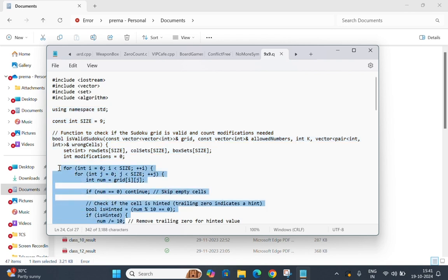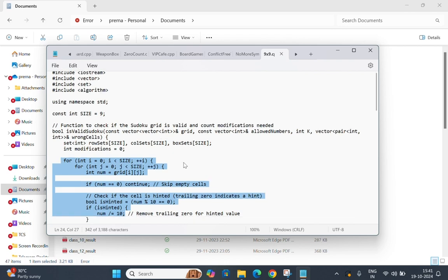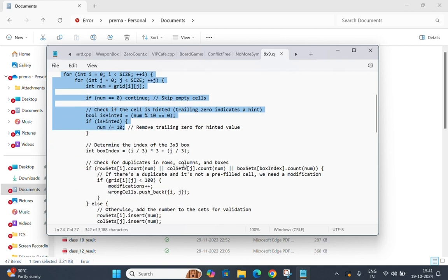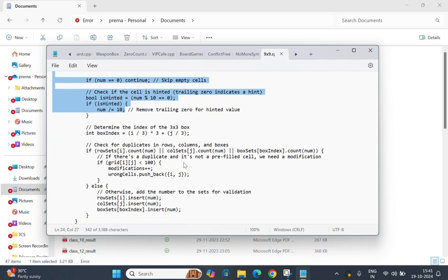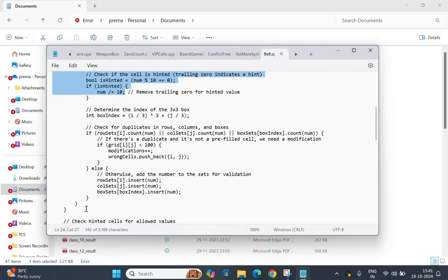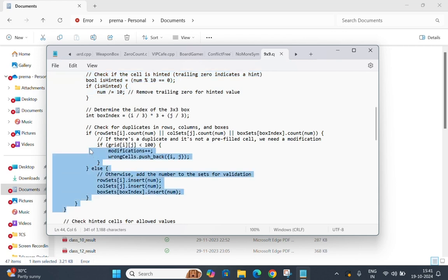The code loops through the grid, keeping track of empty cells. It checks if a cell is a hinted value — cells ending with zero are adjusted accordingly. It then checks for duplicates in rows, columns, and 3x3 boxes. If a duplicate is found, it increments the modifications counter, unless the cell is a prefilled value.